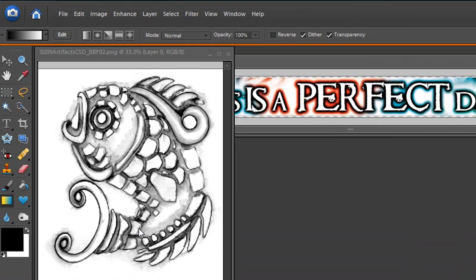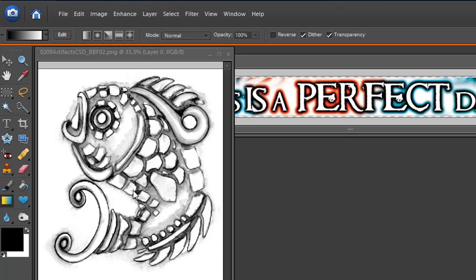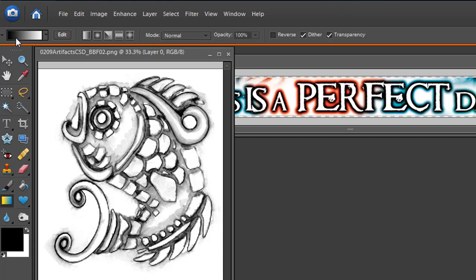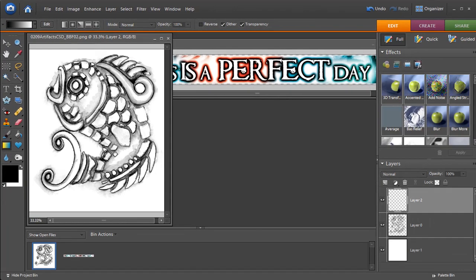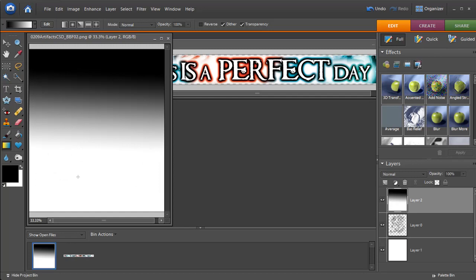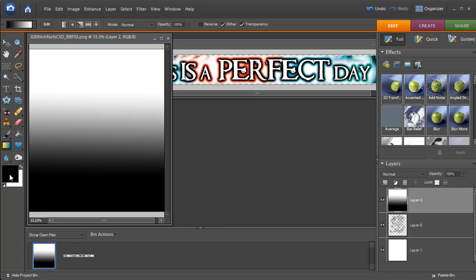It's a transparent PNG image from Club Scrap Digital in their February 2009 artifacts kit, and it's really a fun image to work with. So let's first take a look at the gradient tool. This is your gradient tool right here, and when you click on the gradient tool, the option that comes up is the foreground to background color. If we create a new layer here and just click and drag, you'll see that it goes from the foreground to the background. If we click down and go up, then it goes black to white.